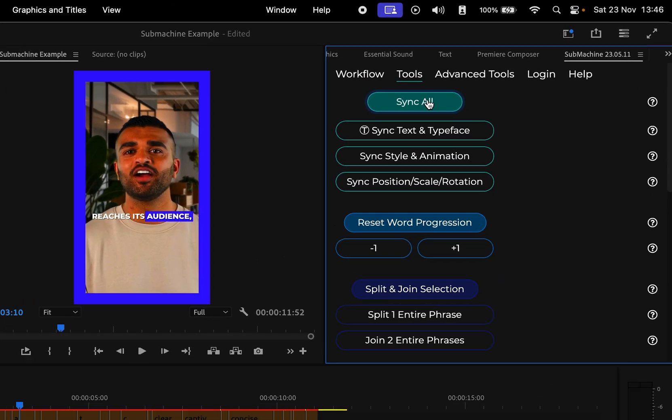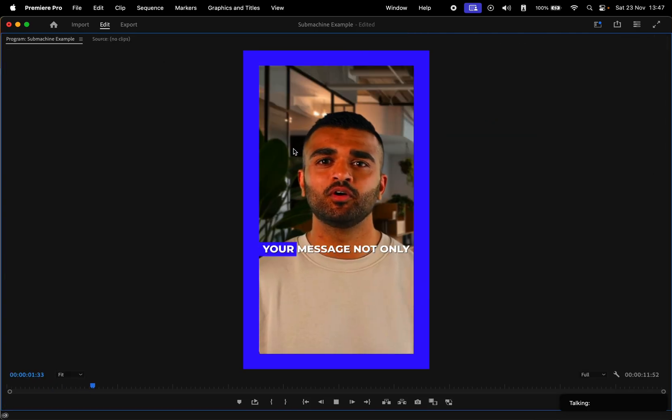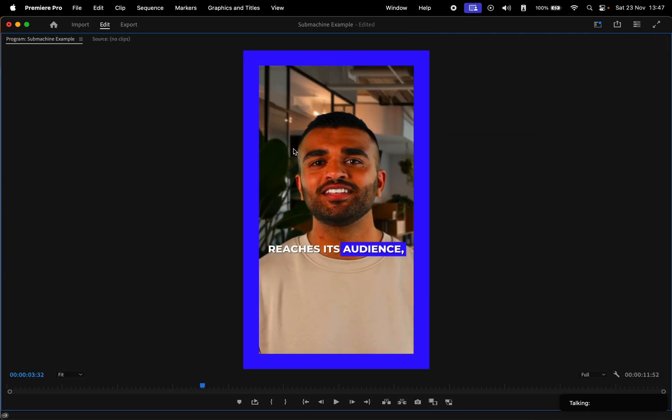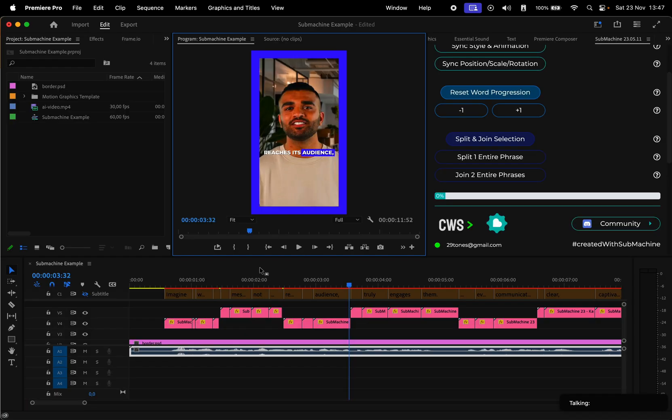Wait for the changes to occur, and when you hear the ding sound effect, it means the changes are done. Imagine a world where your message not only reaches its audience. Awesome, now all changes are complete.